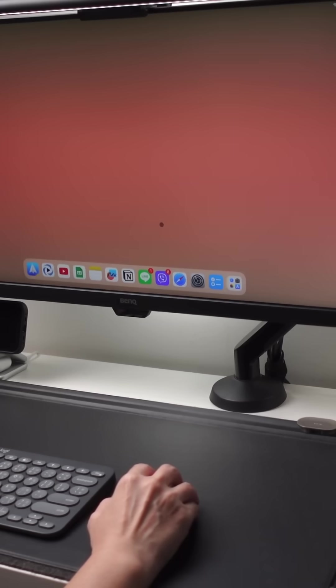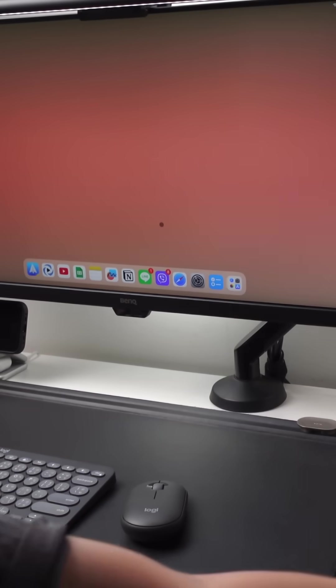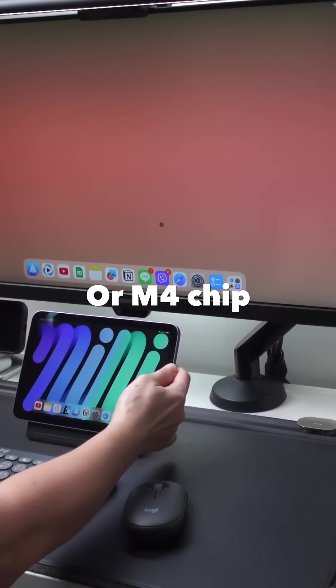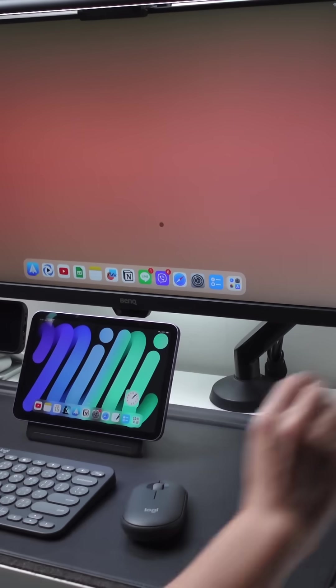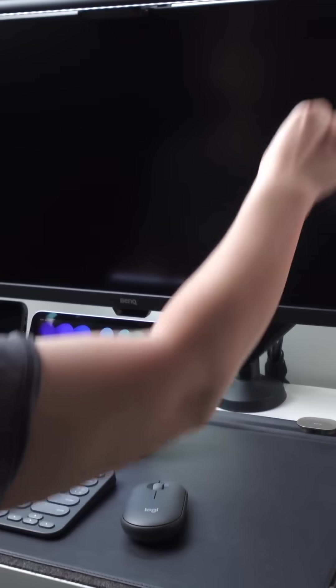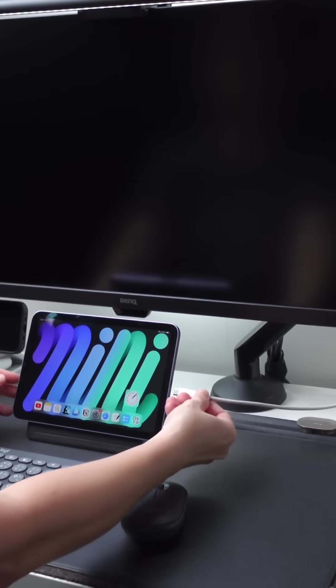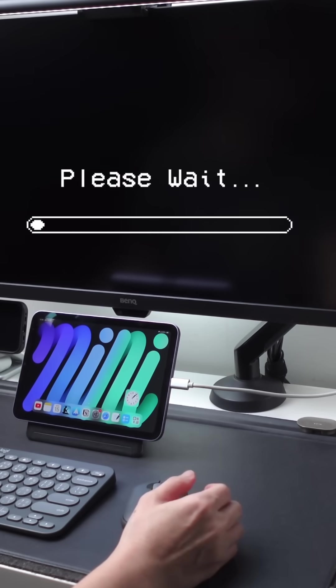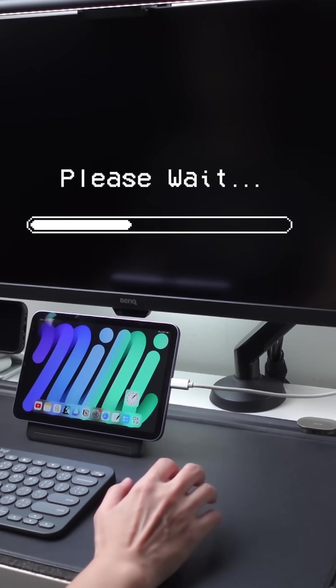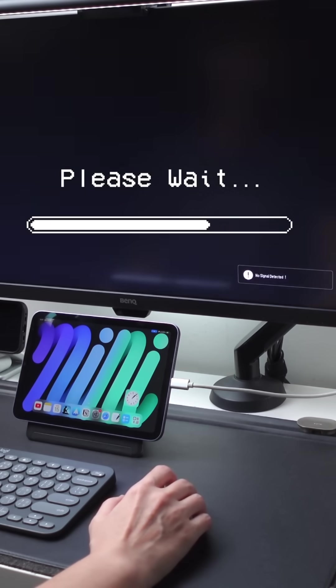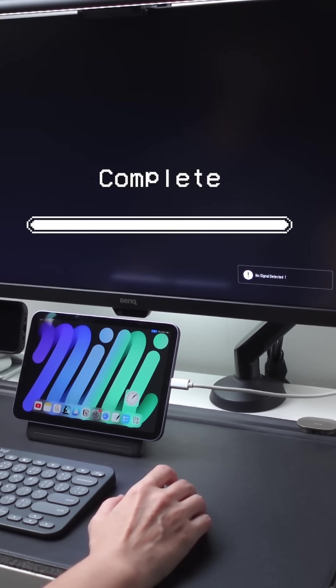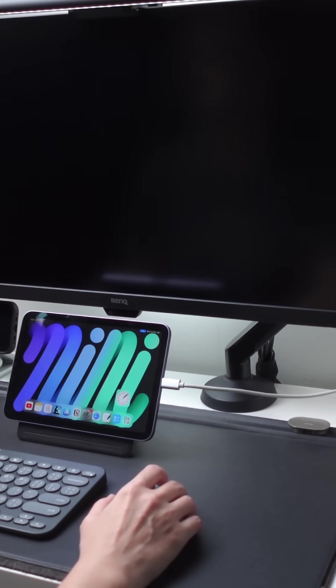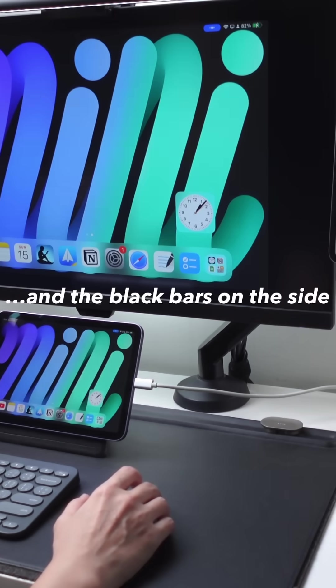If you're using an iPad that does not have the M1 or M2 chip, like my iPad Mini 6 here, when I connect this to my monitor it will be mirrored only. So older iPads like iPad Air 4, iPad 9, iPad 8, or even the new iPad 10th gen will only have mirror display.